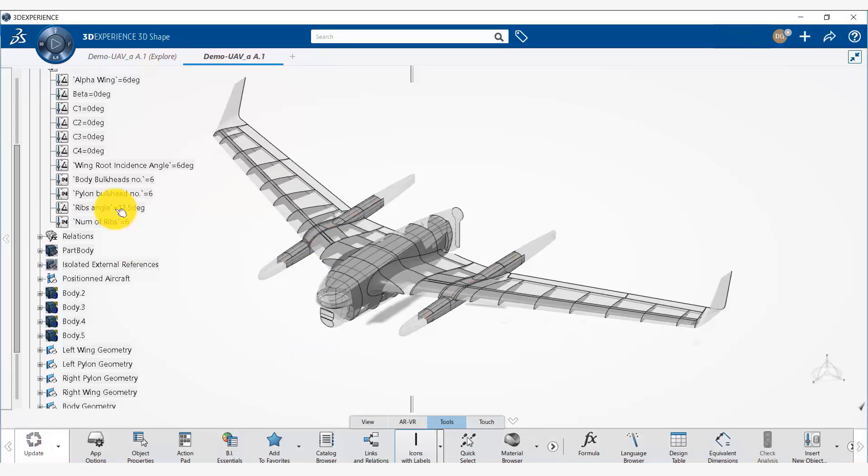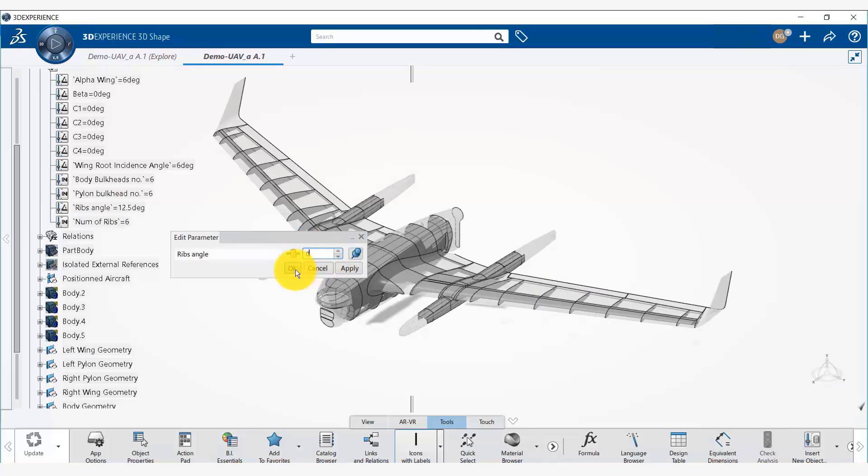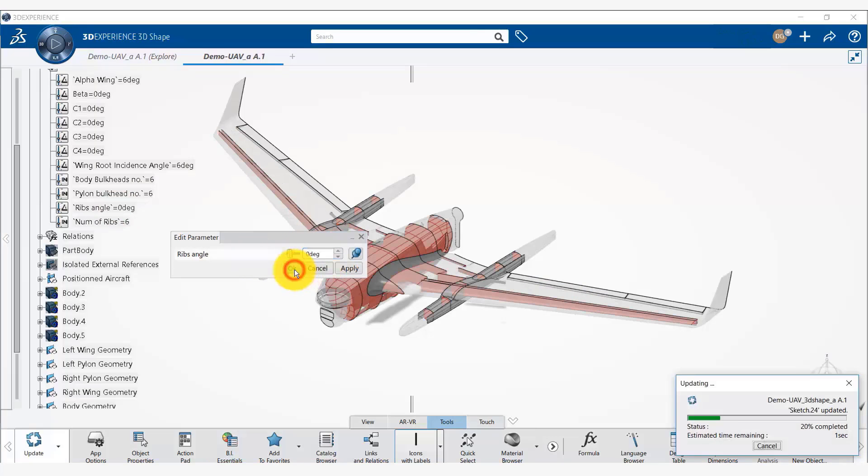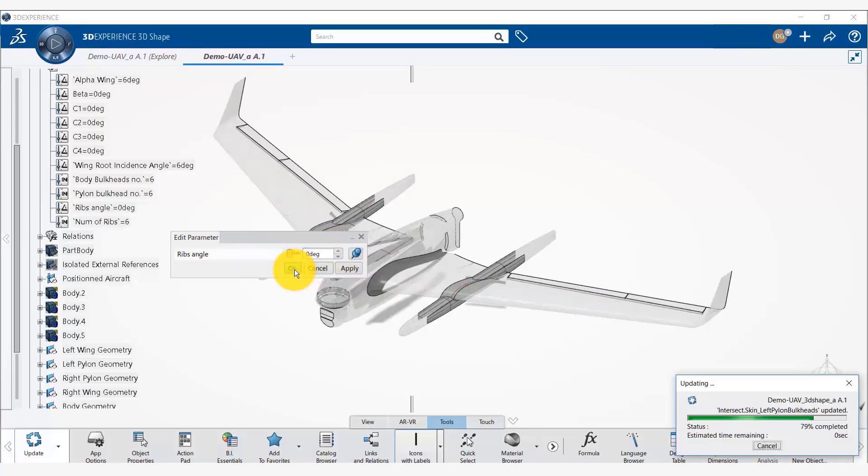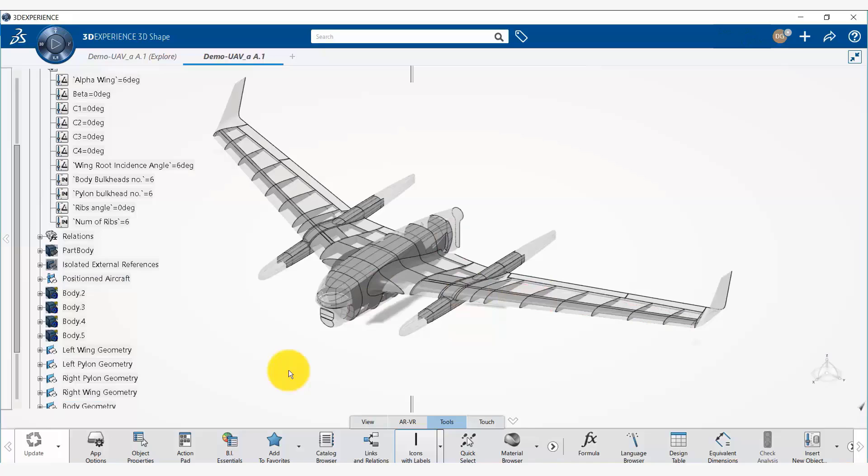Now the rib angle, which is the angle of these ribs, let's change it to 0 degree. Say OK. Now the ribs are aligned with the direction of the UAV.